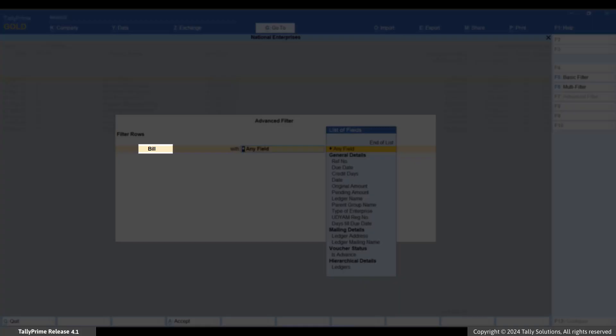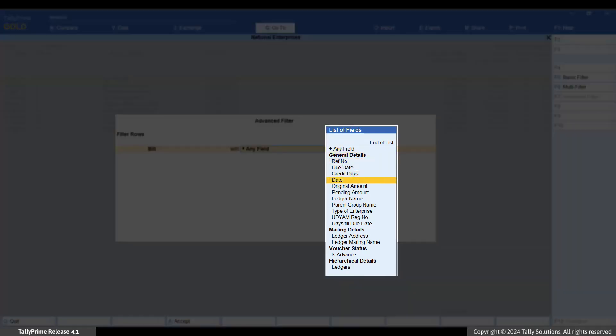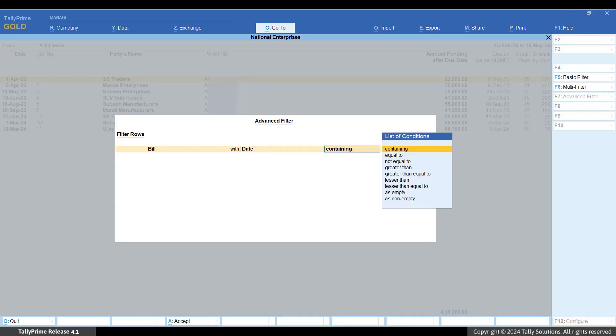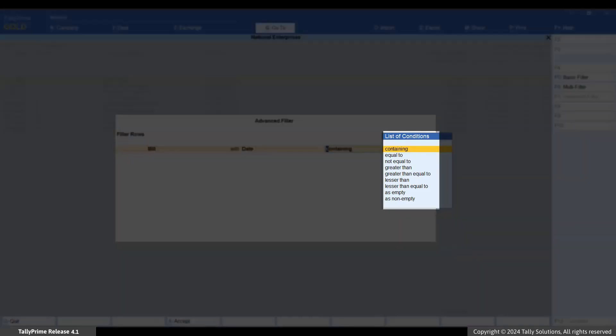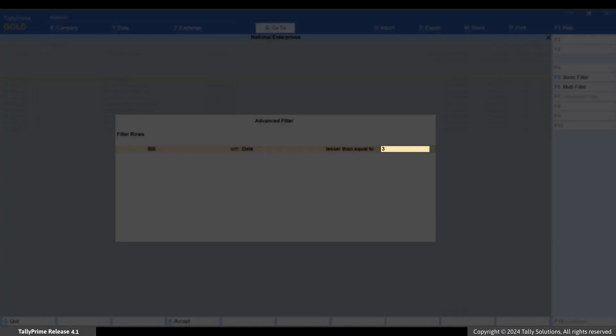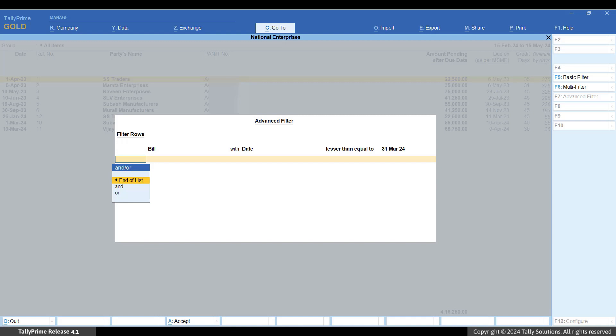From the list of options in the first field, select Bill. From the list of fields, select Date. From the list of conditions, select less than or equal to. Specify the date as 31st March 2024. Press Enter. If you want to see bills only from current financial year, you can select greater than under list of conditions and specify date as 1st of April 2023.